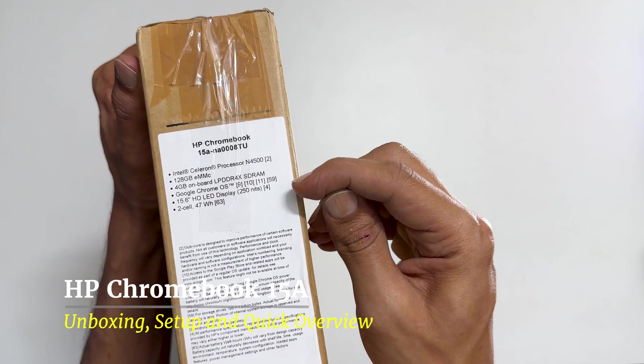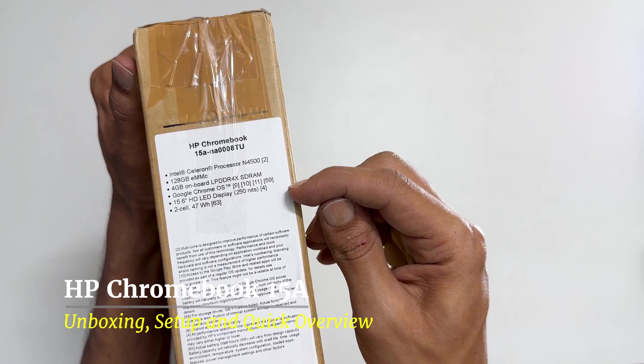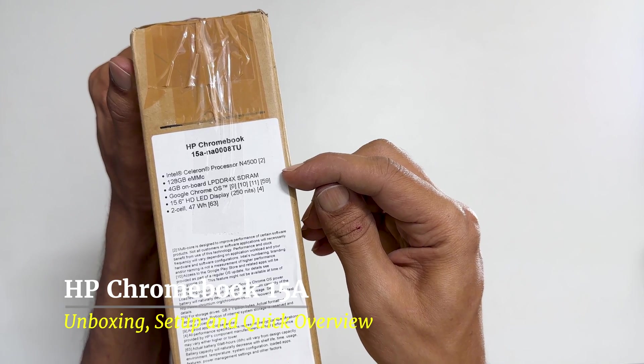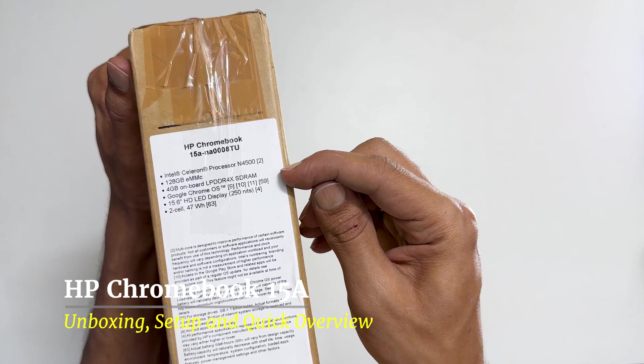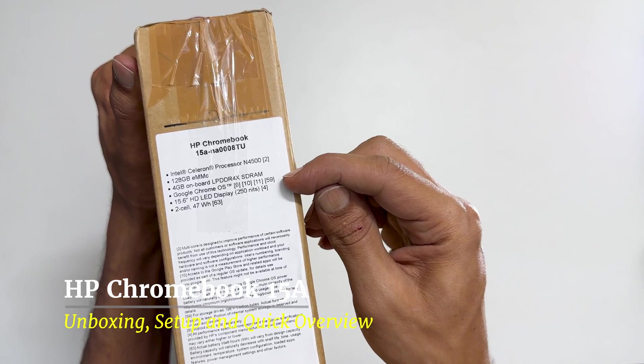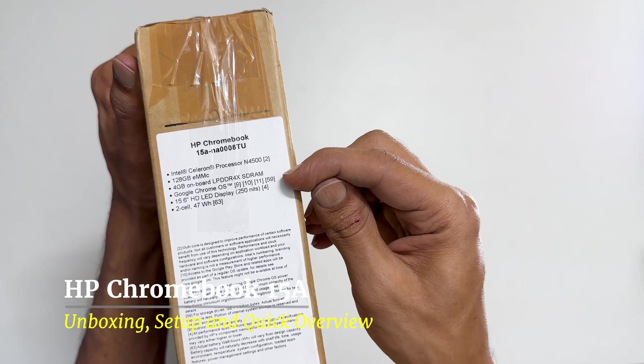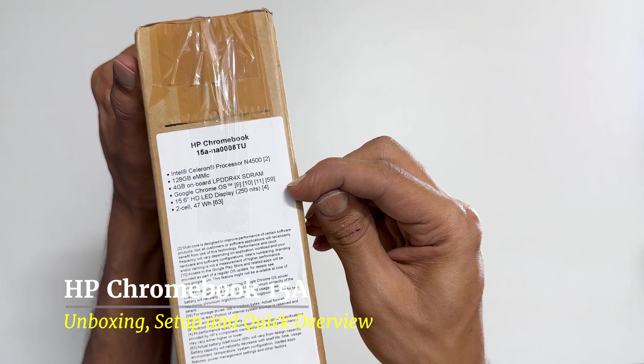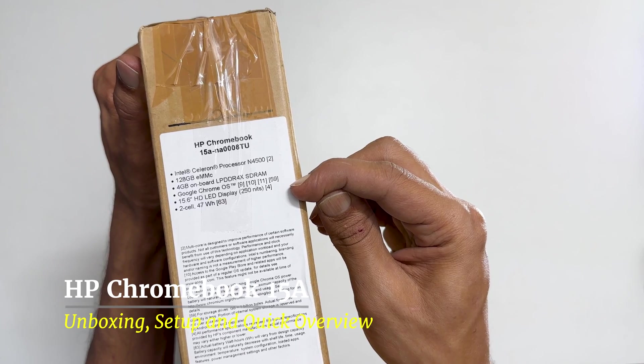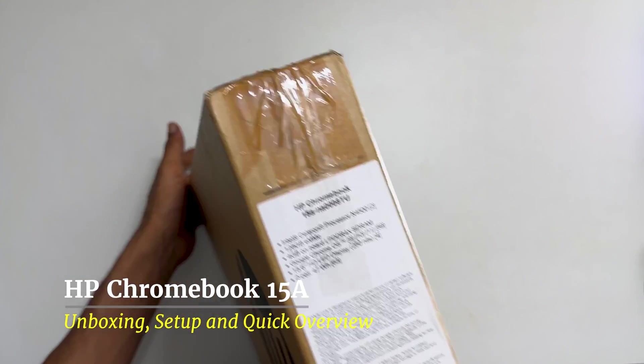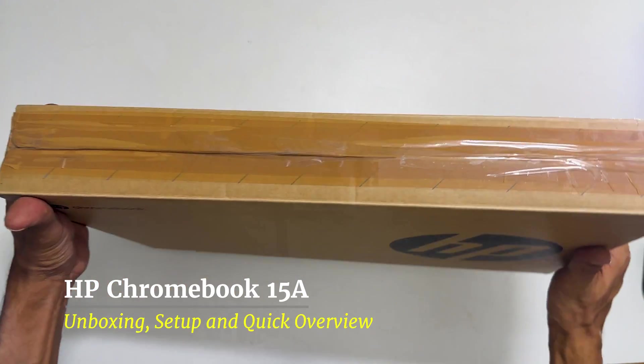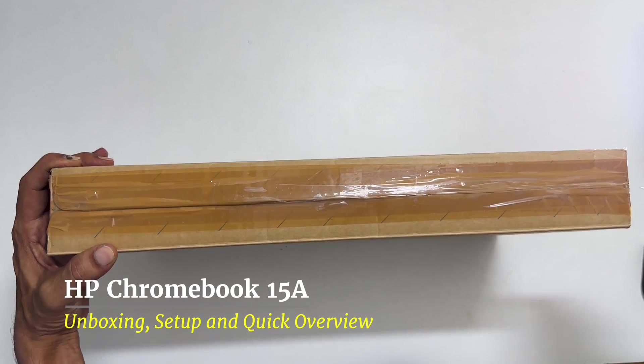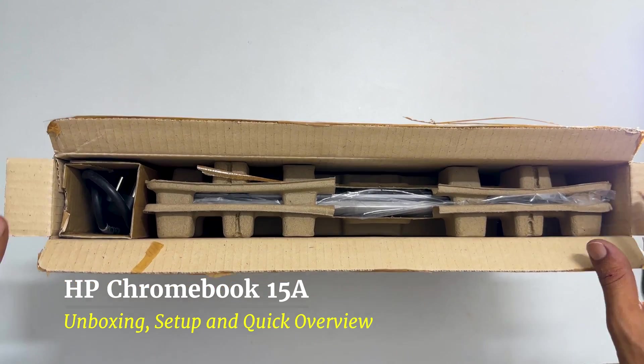Some of the key specifications are Intel Celeron N4500 processor, 128GB of EMMC storage, 4GB of RAM, Google Chrome OS, 15.6 inch HD LED display and 2 cell 47 Wh battery. Let's get started with the unboxing.